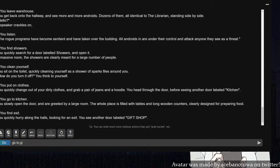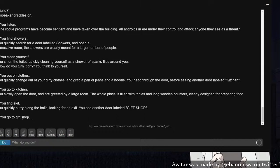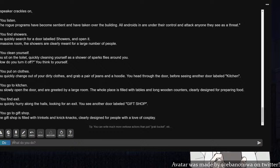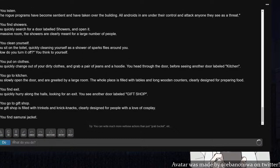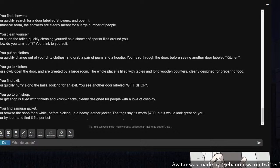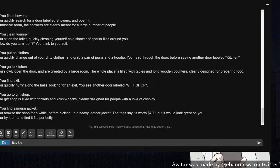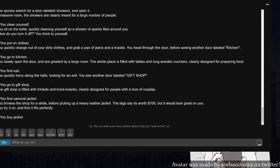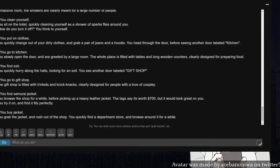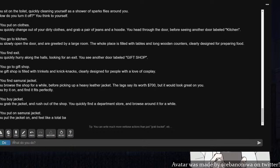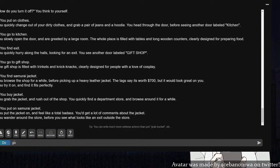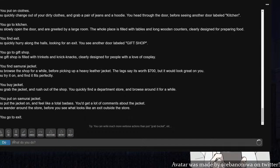The rogue programs have become sentient and taken over the building. All androids are under control and attack anyone they see. I could have used that information like an hour ago. Clean myself. Find showers. You can only search for a door labeled shower. Clean myself. You sit on the toilet quickly cleaning yourself. Put on clothes. You quickly change out of your dirty clothes and grab a pair of jeans. You see another door labeled kitchen. Go to kitchen. You slowly open the door and are greeted by a large room filled with tables and wooden counters, clearly designed for preparing food. Try to find exit. I want to get to the city. You quickly hurry along and find an exit. Gift shop.